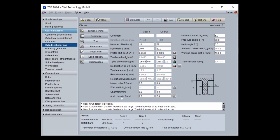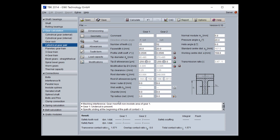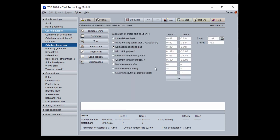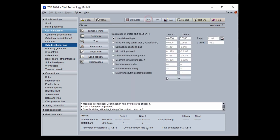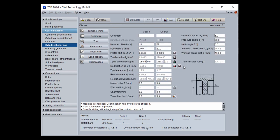Instead of an addendum chamfer, you can also work with a tip radius, which is also possible. If you have a meshing interference, you can reduce or avoid it by changing the profile shift coefficients, for example. Or you can use the calculation button, and the program reduces the tip diameter for gear 2 to solve this problem automatically.